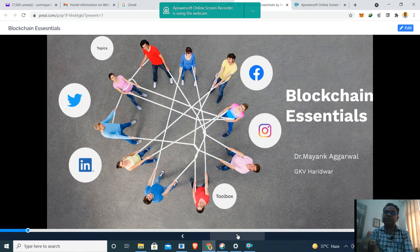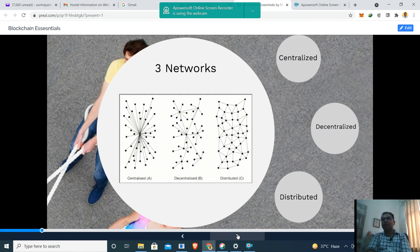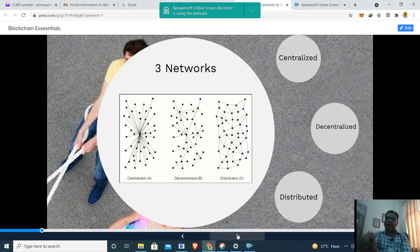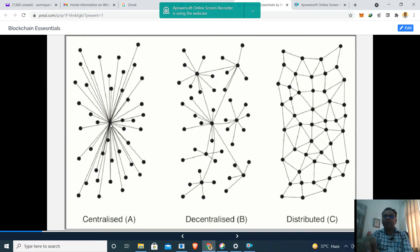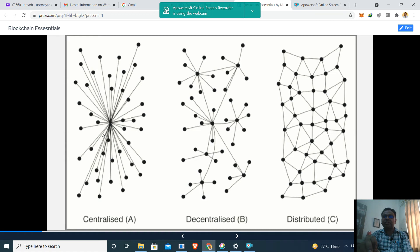Let's begin our journey through these three types of networks: centralized, decentralized, and distributed. Looking closely at the figure for centralized computing, we can see that there is a central node — we can call it a central server or central system. All other nodes are connected to this centralized node. If anything goes wrong with this centralized node, everything vanishes. So this central node is the key point in centralized computing.